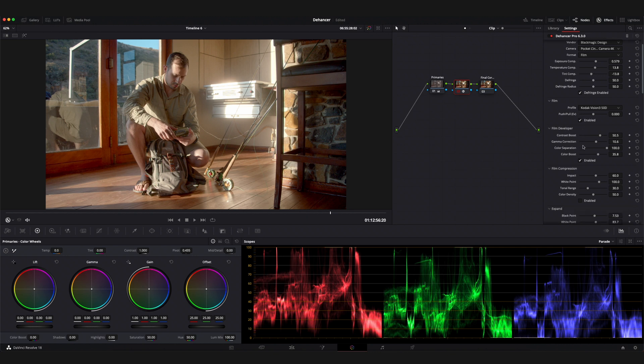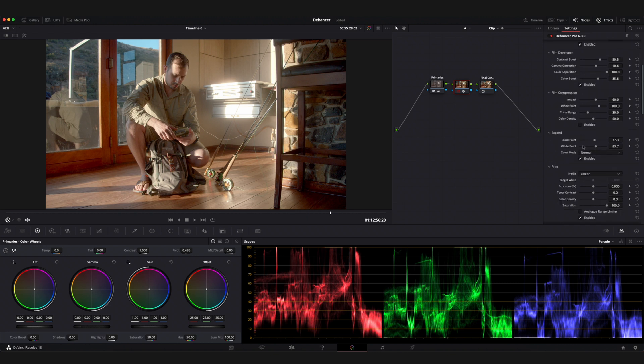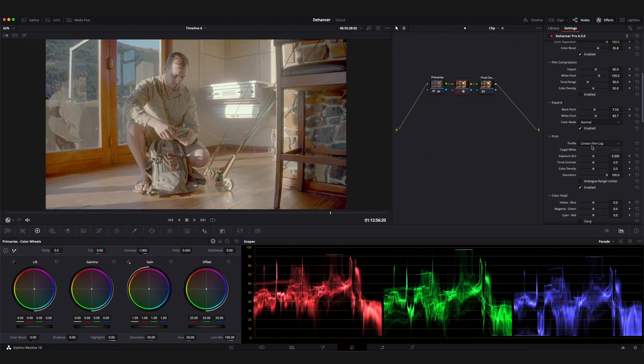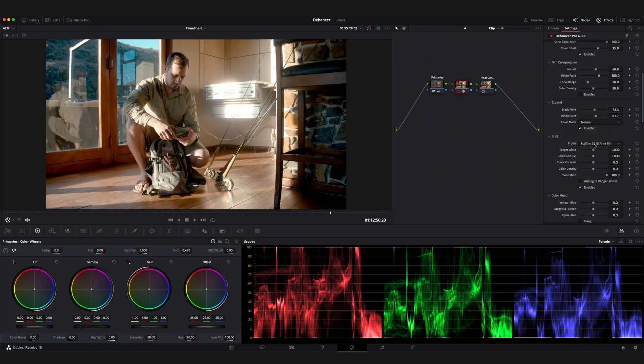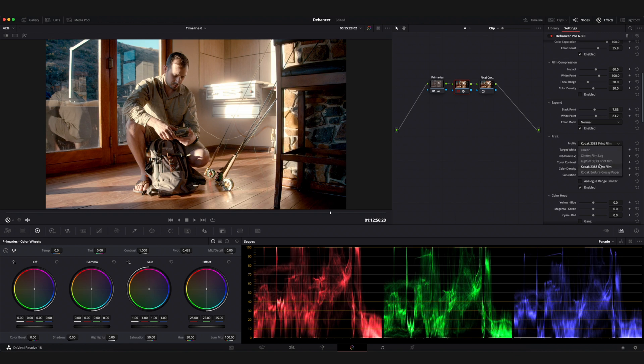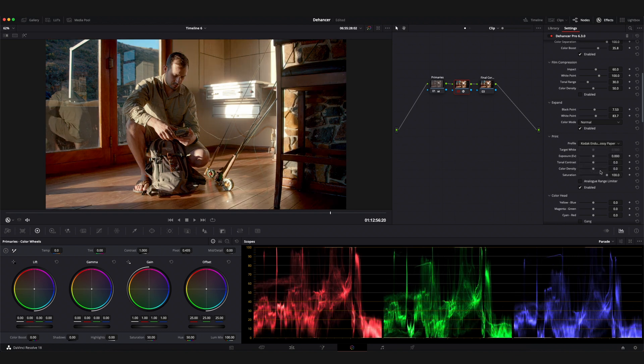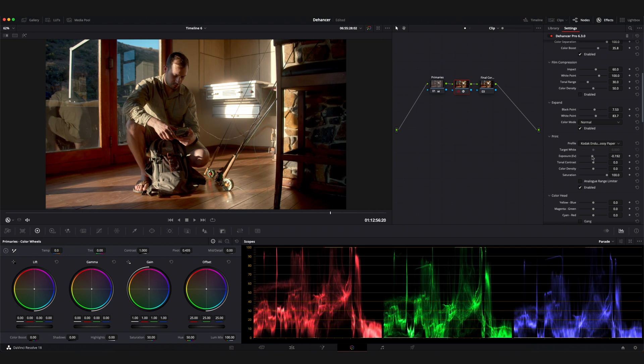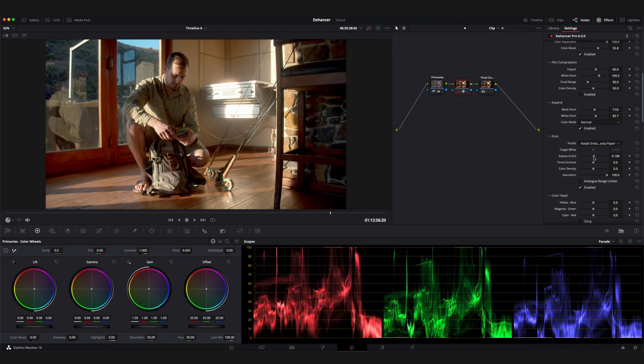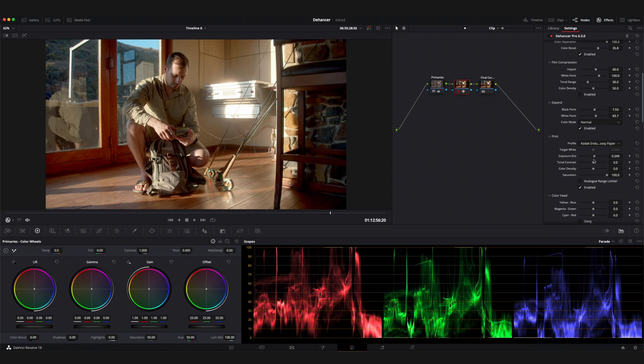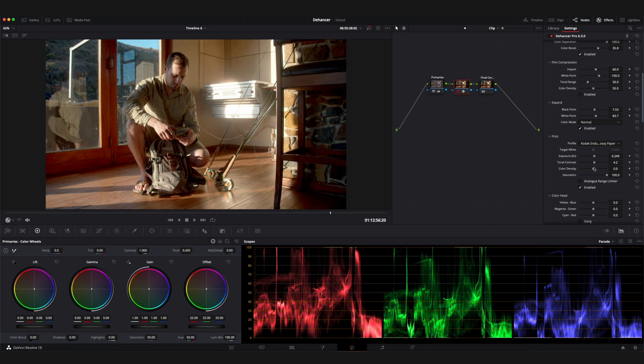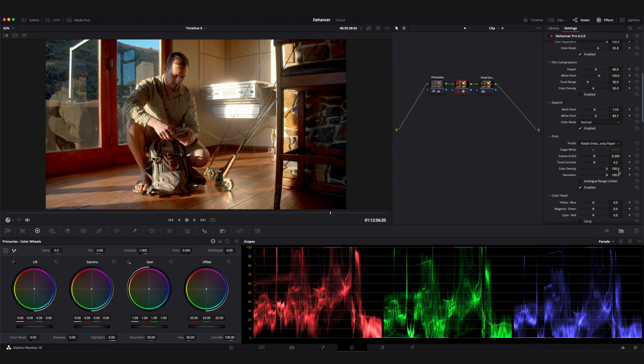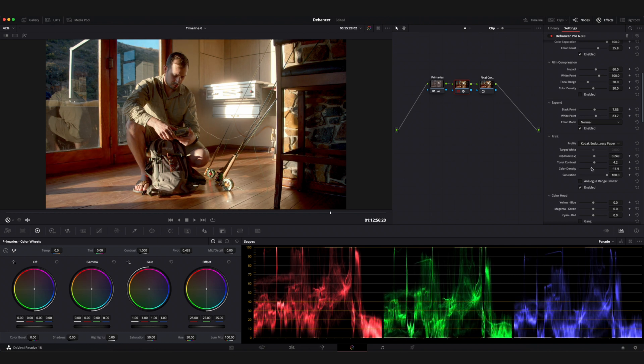From here I would move to the print tool. From the profile drop down you can select from five paper choices. Each of these have a unique characteristic that will add to your film look. When selecting the Kodak 2383 print film or Fujifilm 3513 print film you have the ability to manipulate the parameters within the print tool. Target white will adjust the color temperature of your image, exposure will do exactly what you expect it to and adjust the exposure. Tonal contrast will affect the contrast of your image. Color density will affect the saturation of your image in a very specific way. It affects aesthetically significant colors to a higher degree than what a regular saturation adjustment would. Your final parameter here is saturation and would behave as expected.